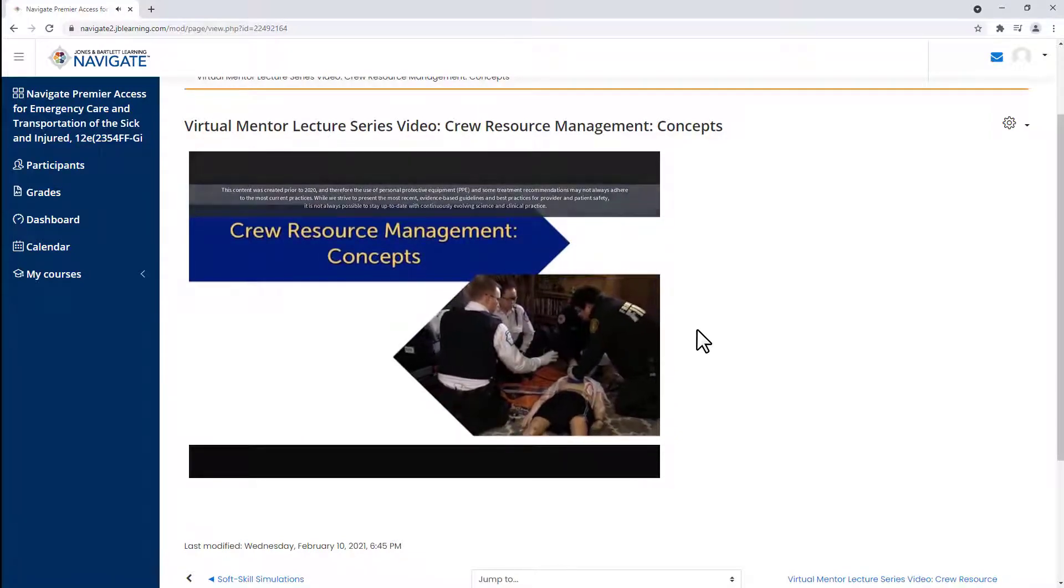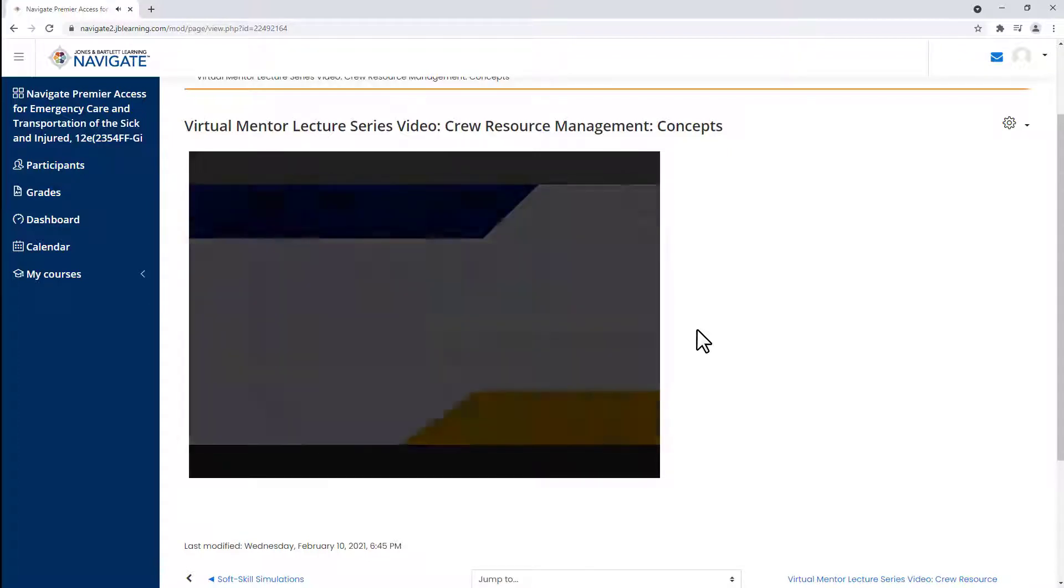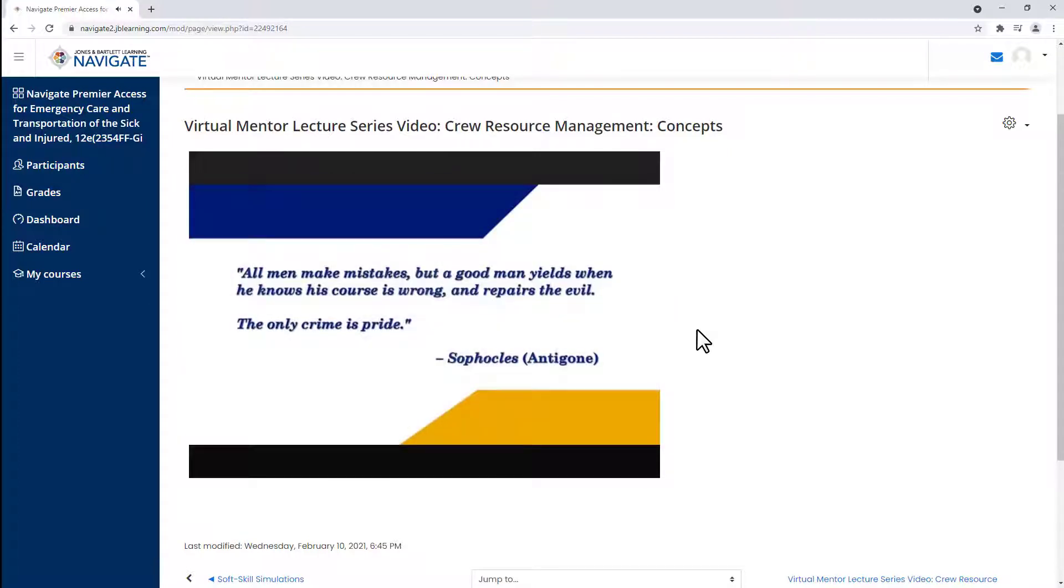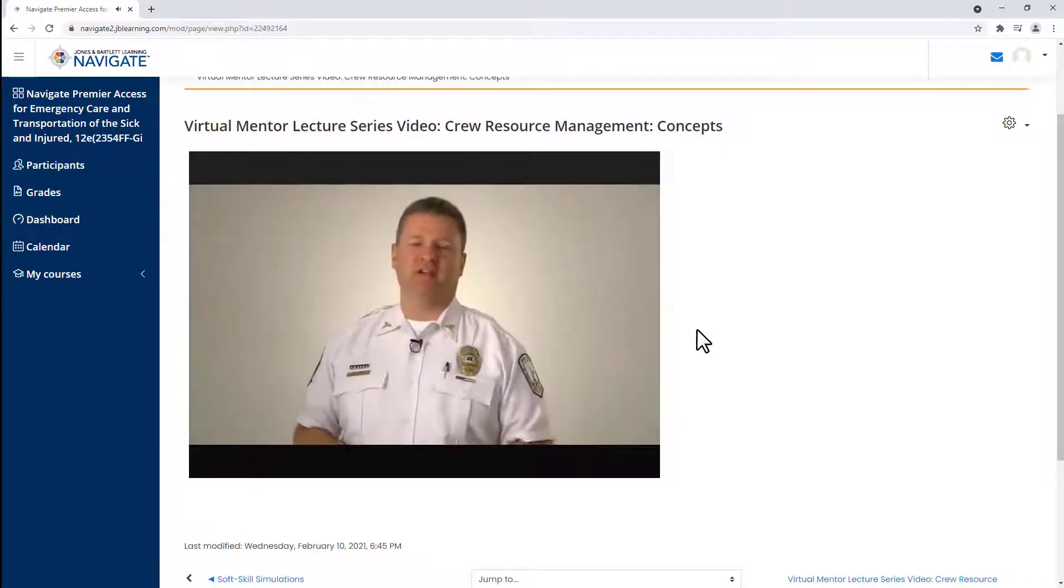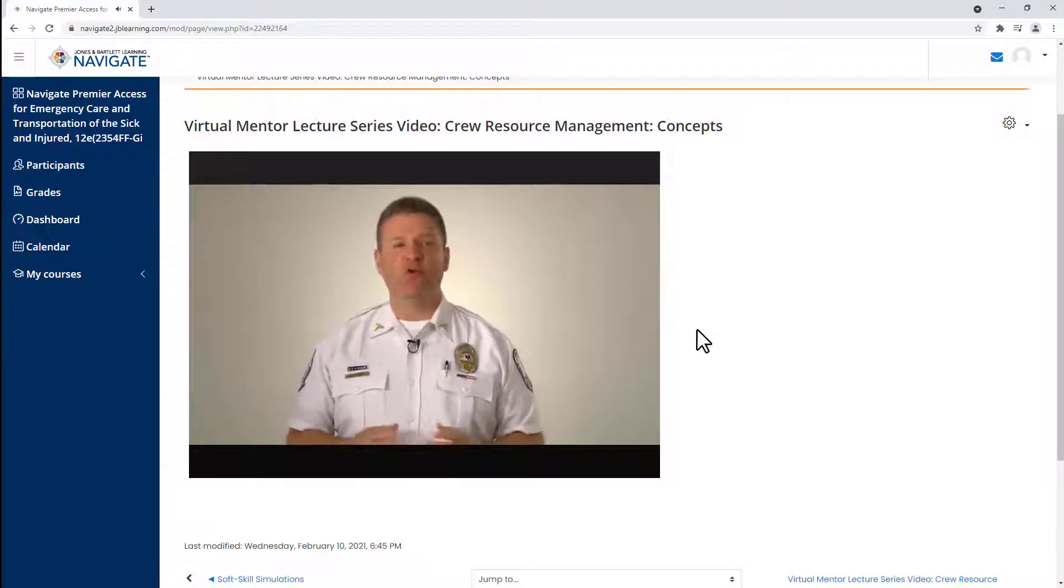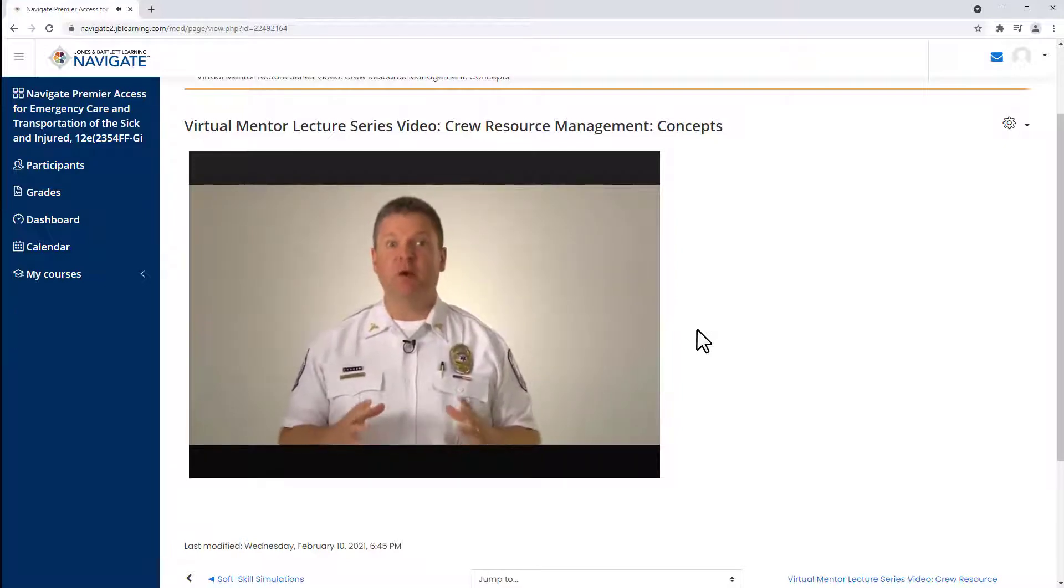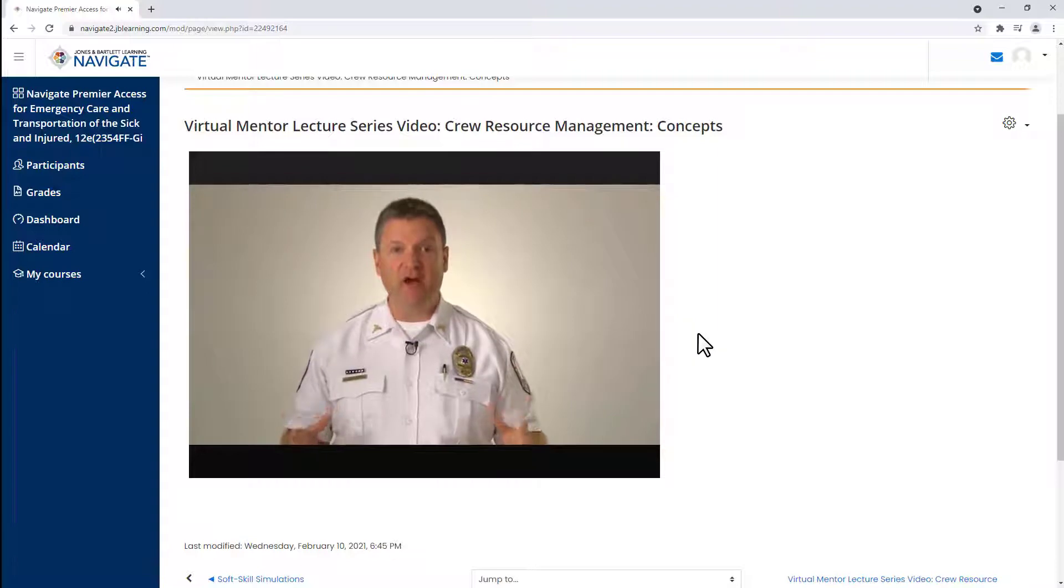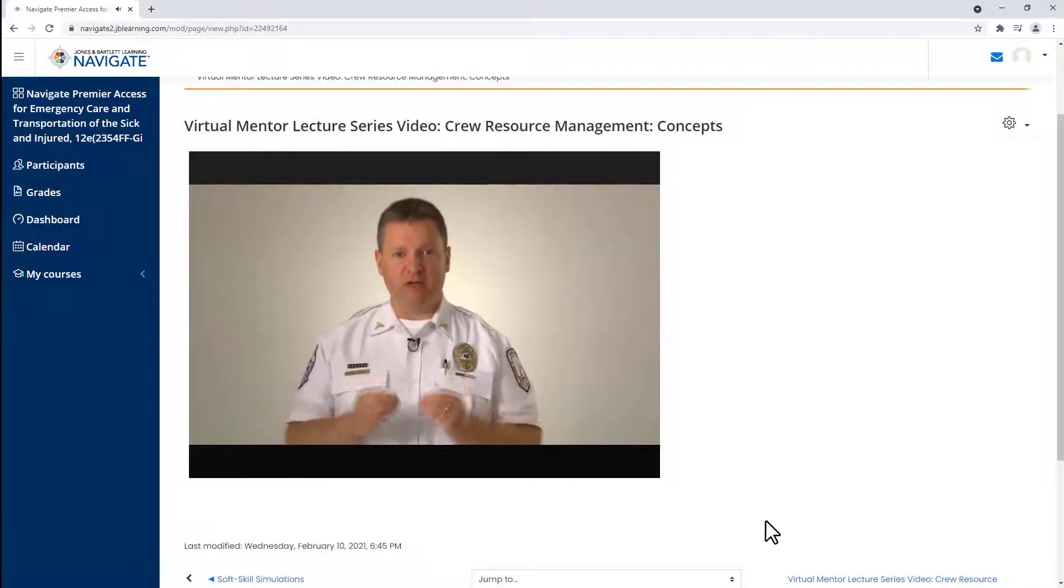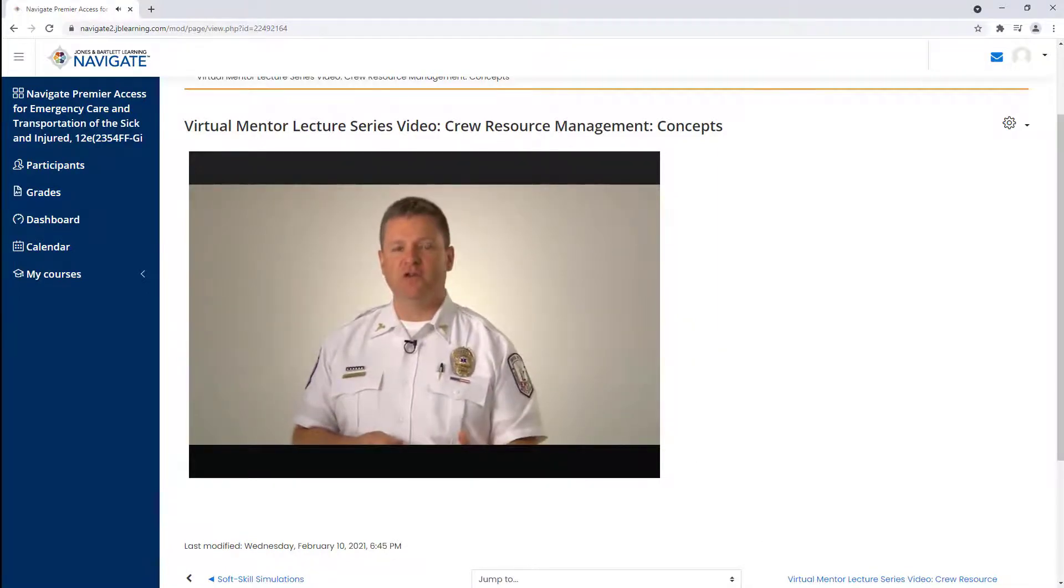It gives me great pleasure today to talk about crew resource management. This is part of a revolution that's sweeping healthcare in general, but in particular in the next few years.